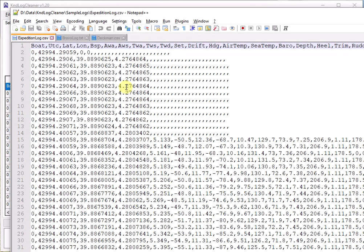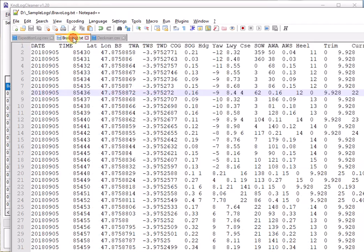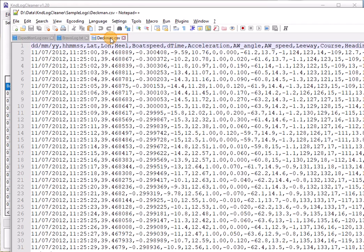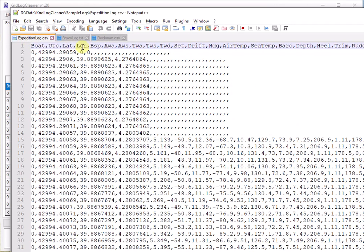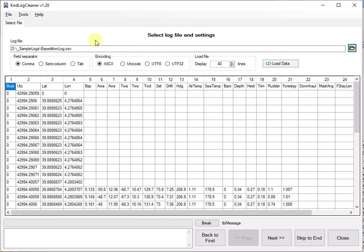Here is a sample of my Expedition Log. As you can see I also have samples for Bravo Log and Deckman Type Log. I'll get back to that. Right now we are using this specific log, which is a typical Expedition Log.